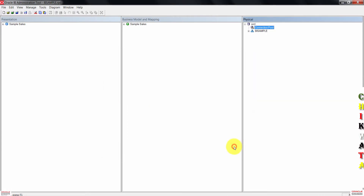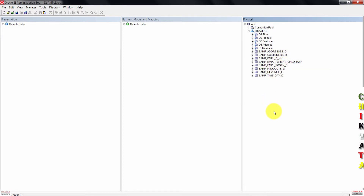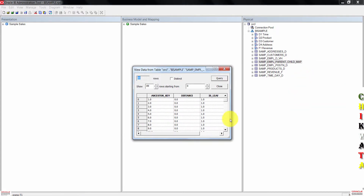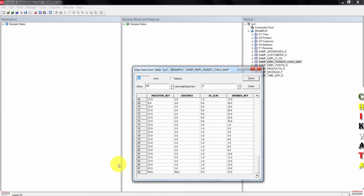Go ahead and confirm that the three tables are available in the physical layer. Right-click on the sample employee parent-child map physical table, then click on view data. This right here is a parent-child relationship table. It contains rows that define the detailed member relationships of the employee hierarchy.